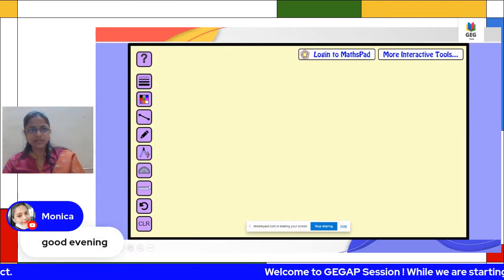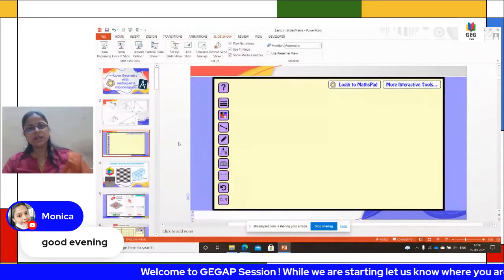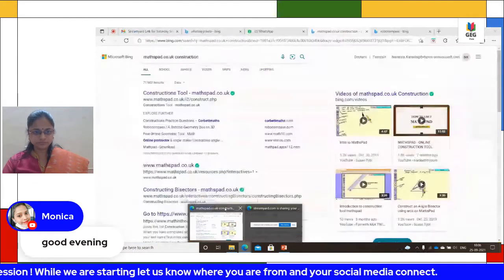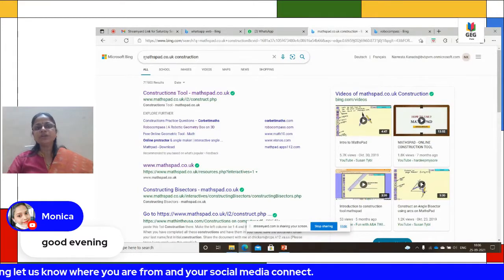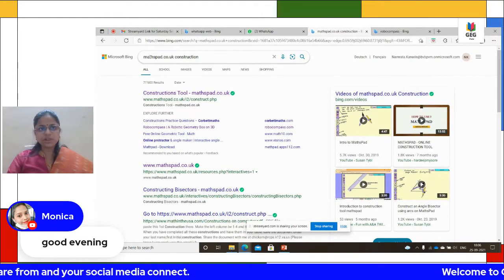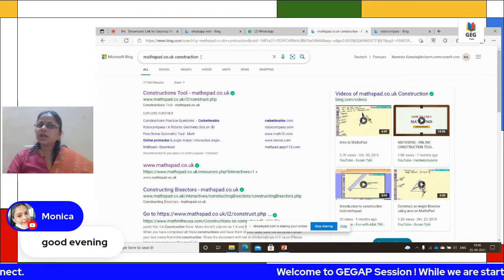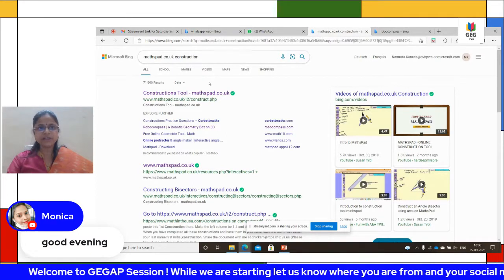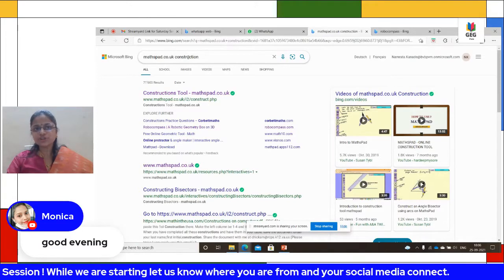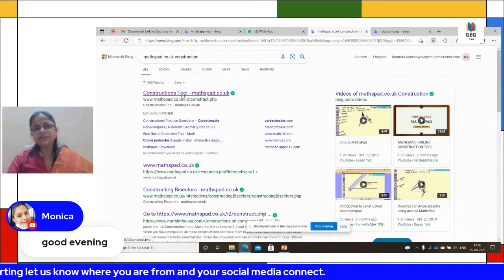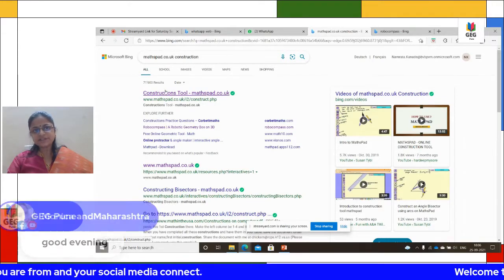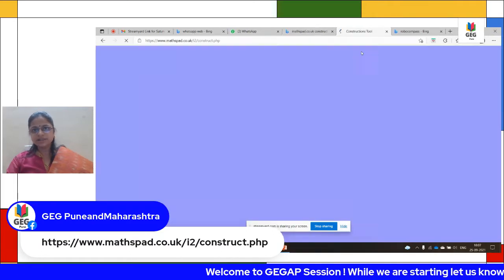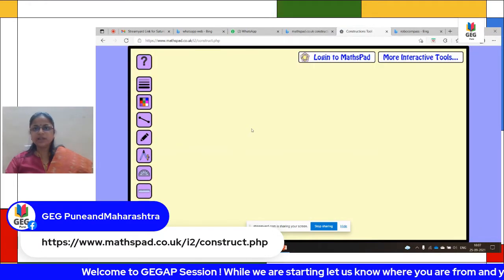Let me show you how to go about MathsPad. Just type in Google: mathspad.co.uk/construction, or just type mathspad.co.uk. You will get two different screens, but I'm deliberately going to the construction screen so you see the first construction tool. On the first search result they give you the construction tool at mathspad.co.uk — if you click on it, it takes you to this page.